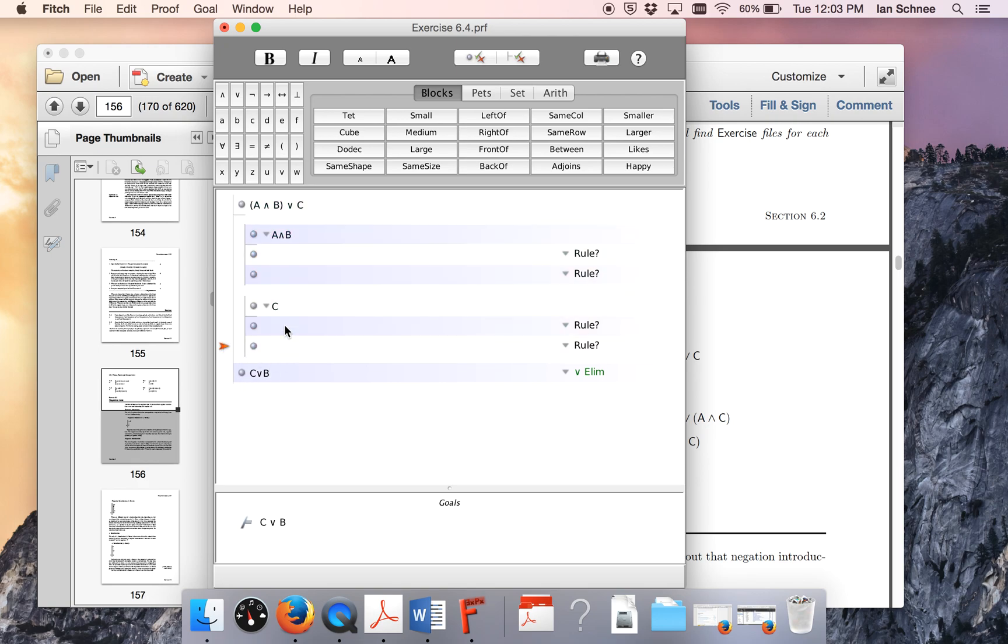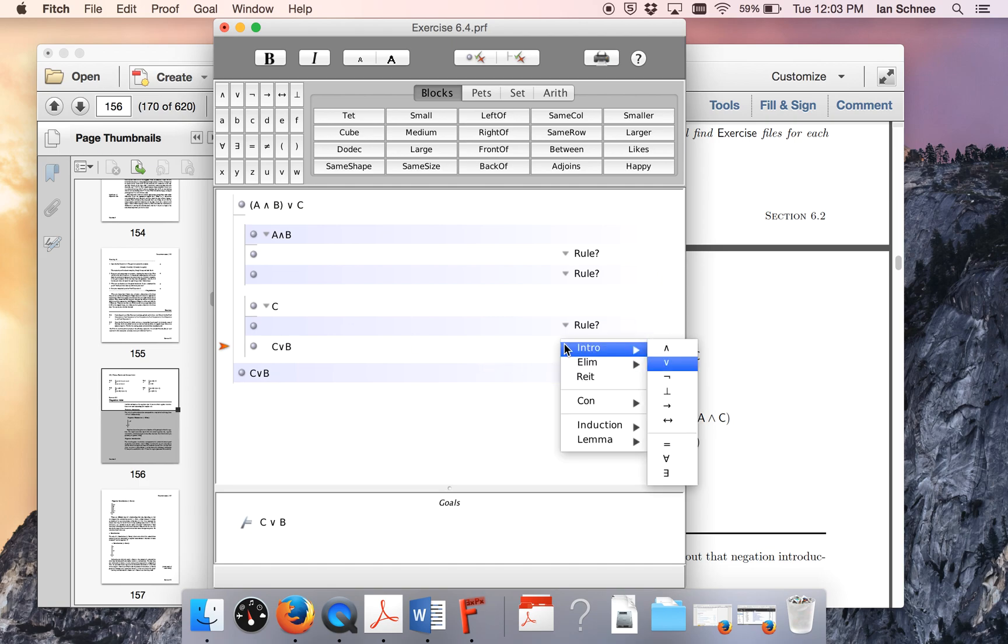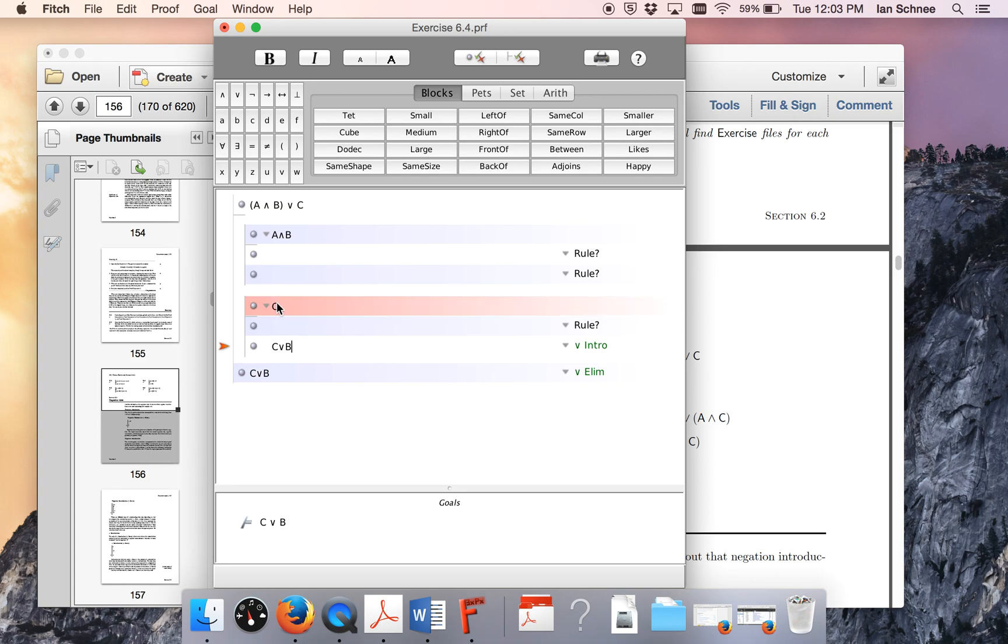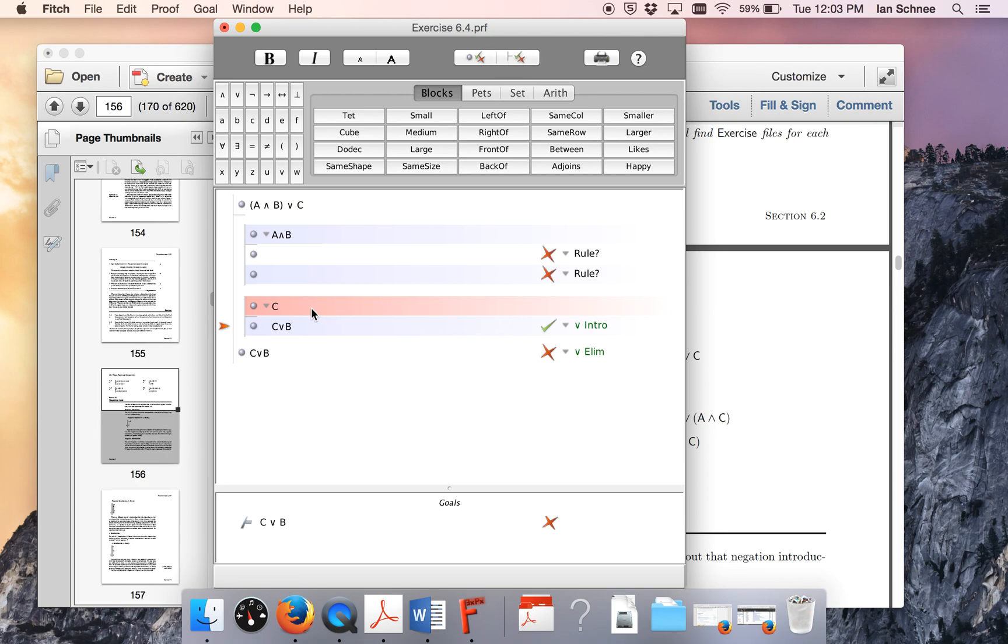So how do we do such a thing? Well, C clearly entails C or B. So this is just going to follow by disjunction intro, because after all, we already know C. So I will cite disjunction intro on this and click my C. Don't forget to actually cite the premises that you're using. So we can just get rid of that line. This should check out so far, in that case. Good. We've done one case so far.